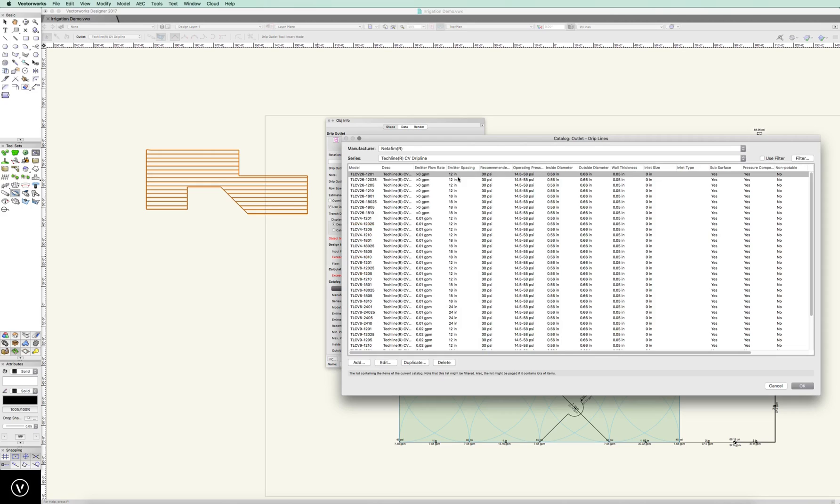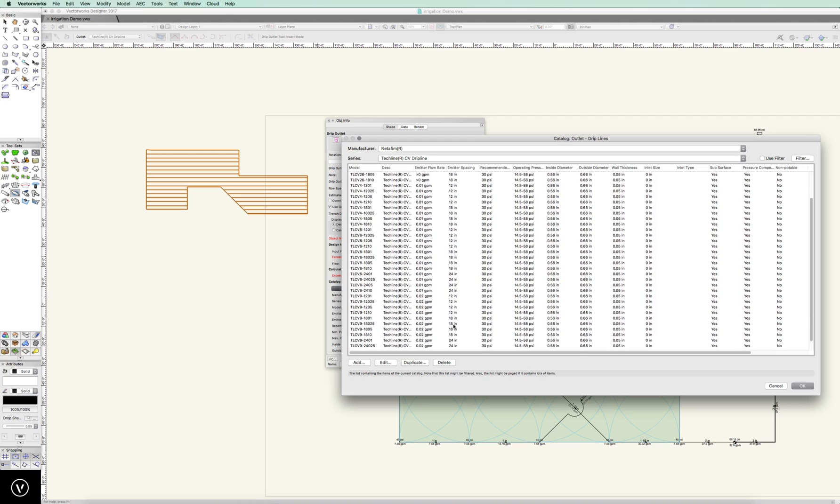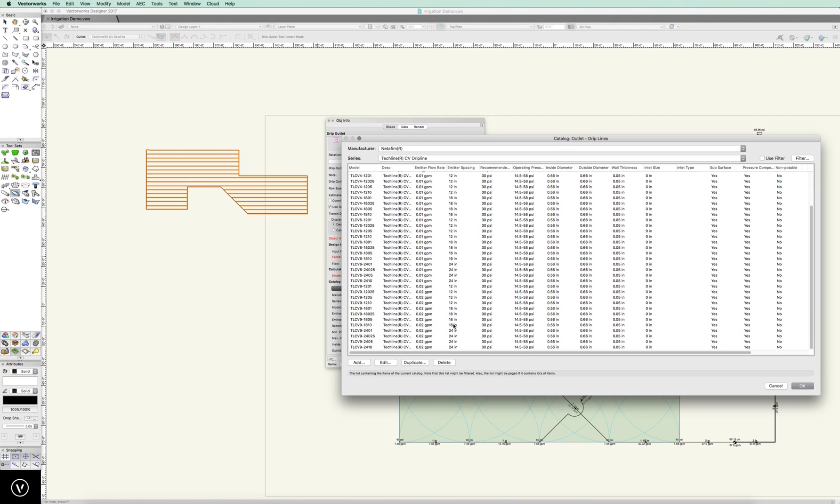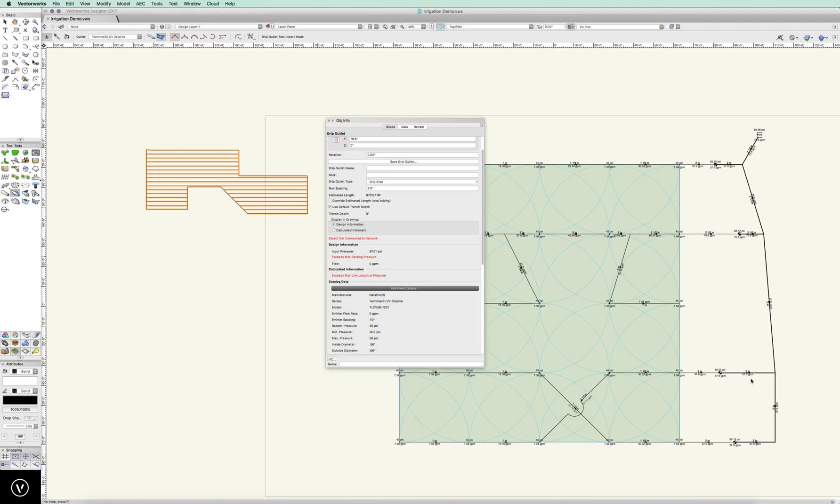Here's our tech line. That was emitter spacing at 12 inches. Maybe we want to run 24-inch tech line at 0.2 gallons. And there we go. It'll adjust that. It'll calculate everything out. We're good.